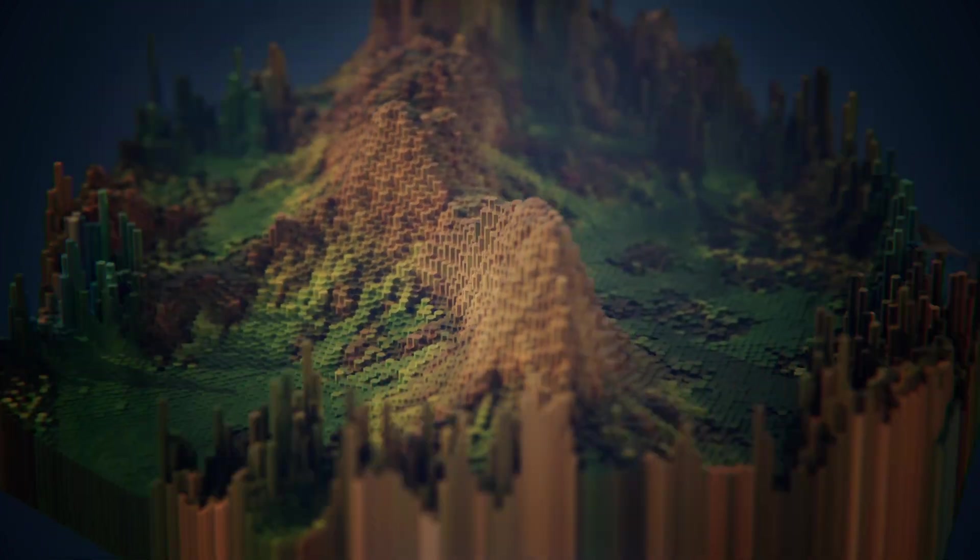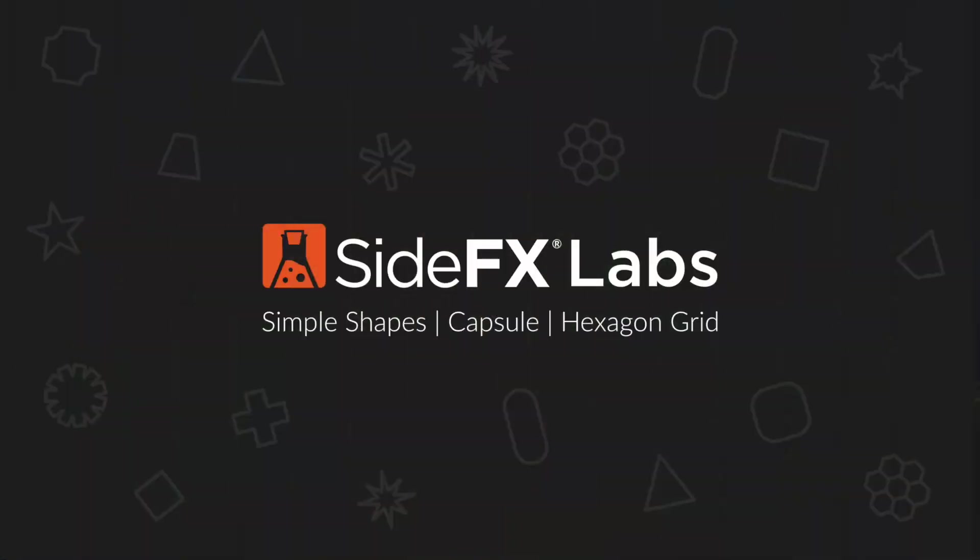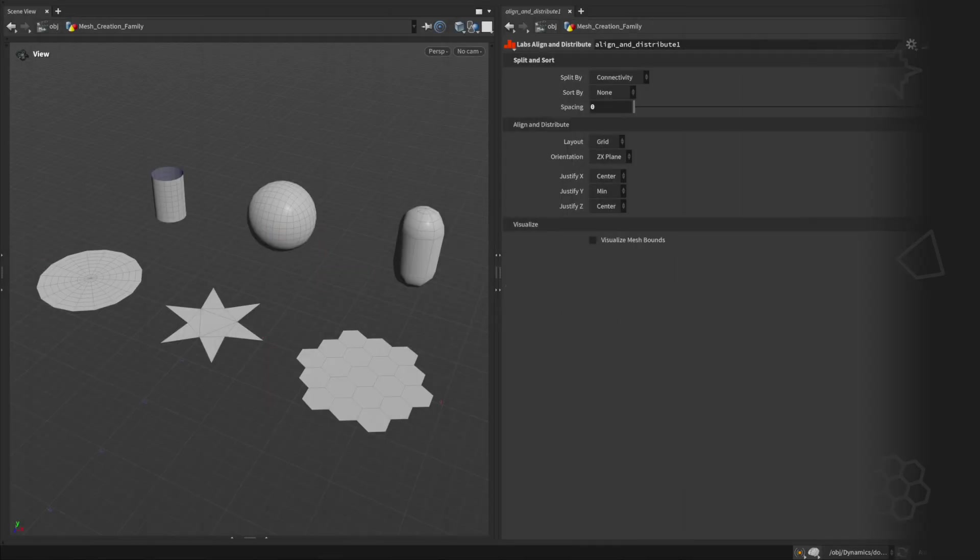Hey everyone, my name is Khrisos Lavridis and I'm a technical artist at SideFX Labs. In this video we're taking a look at three new tools added to the lab's mesh creation family.